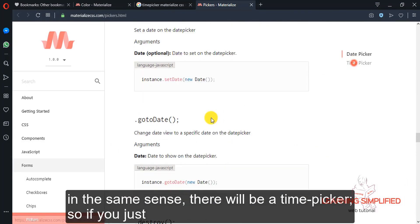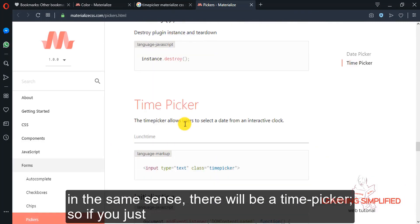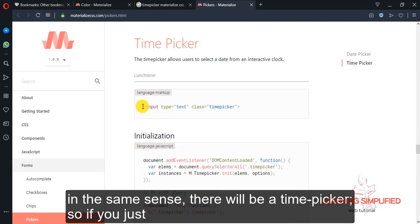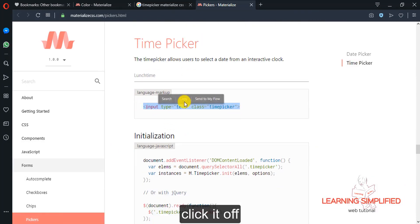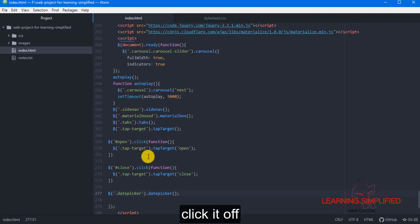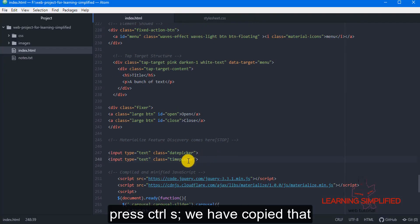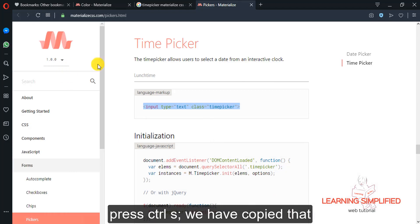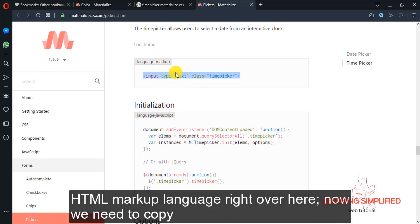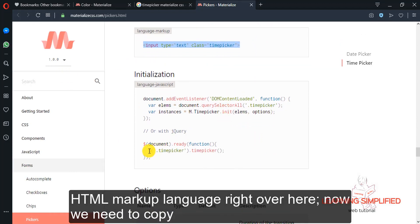In the same sense, there will be a time picker. So, if we just click it off, press CTRL S, we have copied that HTML markup language right over there.